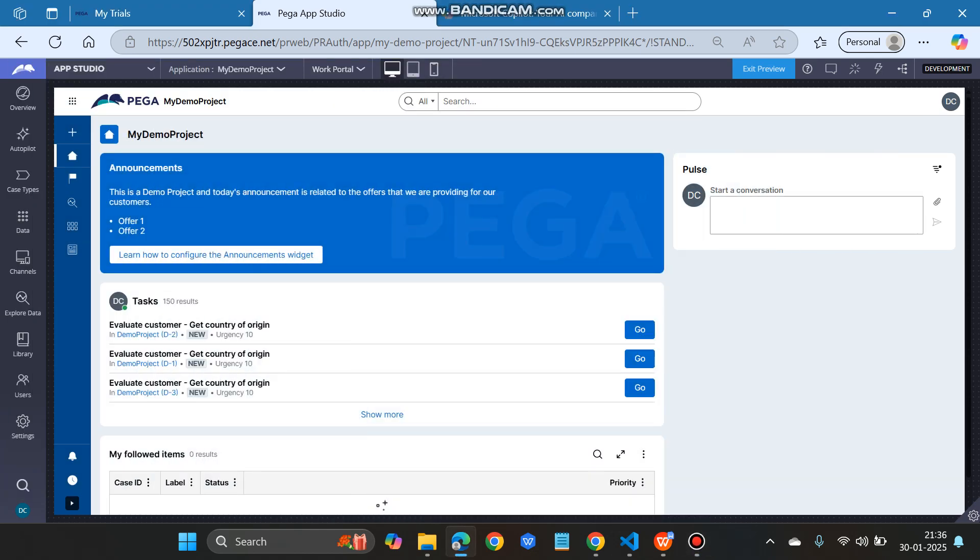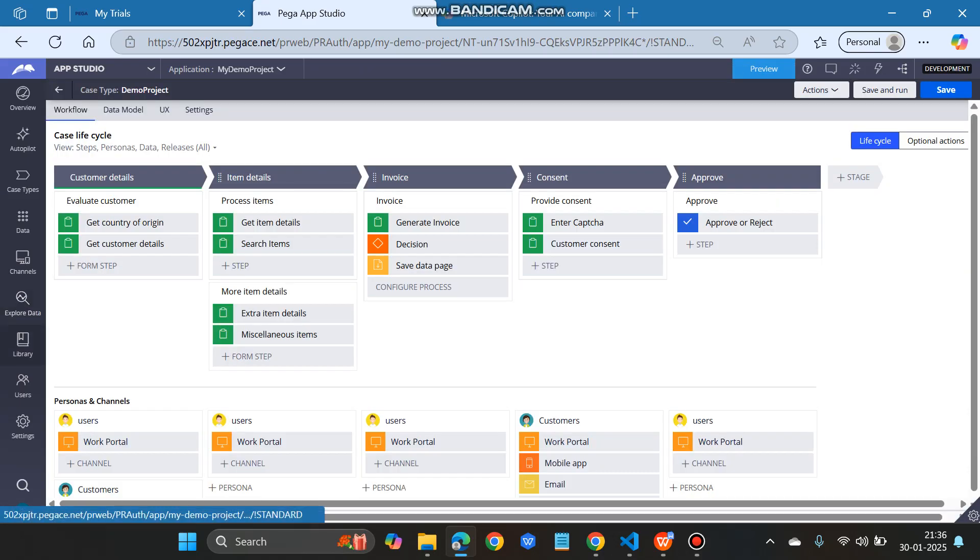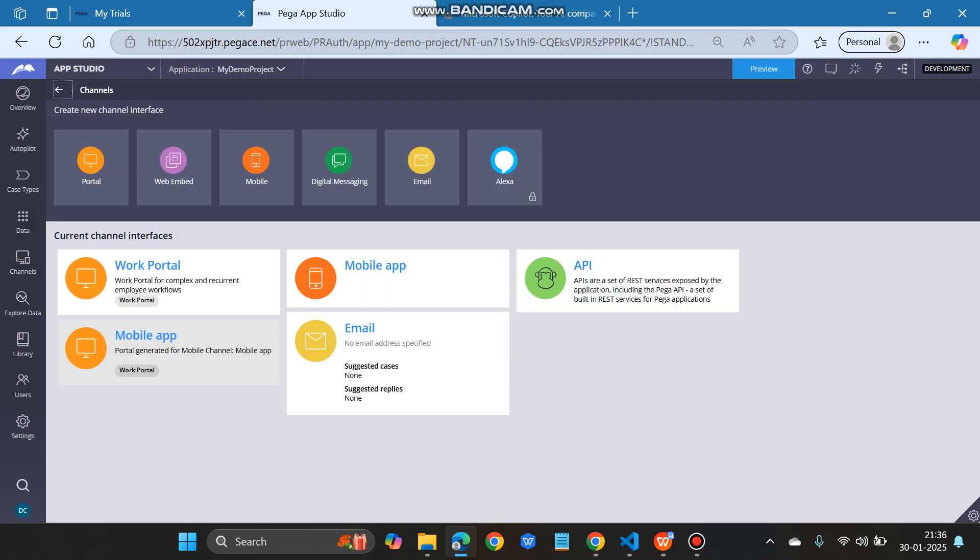Hello everyone, in this video we'll discuss how we can configure the announcement widget. This announcement piece that you can see on the screen is basically configuring a widget. For that, we have to go to the channels.